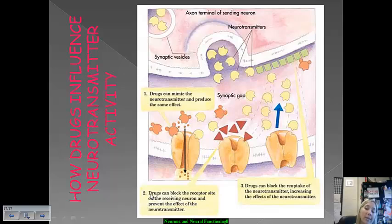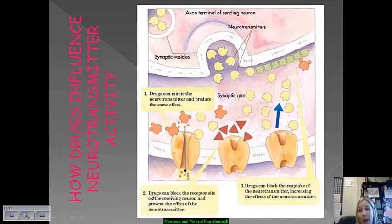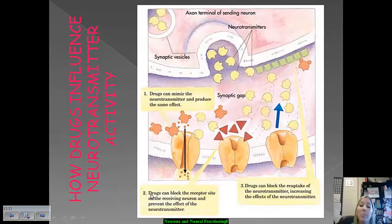Hopefully that wasn't too overwhelming given how much content we just covered. I know it was a lot and much of it is probably brand new vocabulary. I would highly suggest going back and reviewing this one more time, just to make sure you have a strong understanding — because everything we cover from this portion of the unit onward is going to stem back to the concept of neurons, neural processes, and firing. If you've got any questions, just let me know.